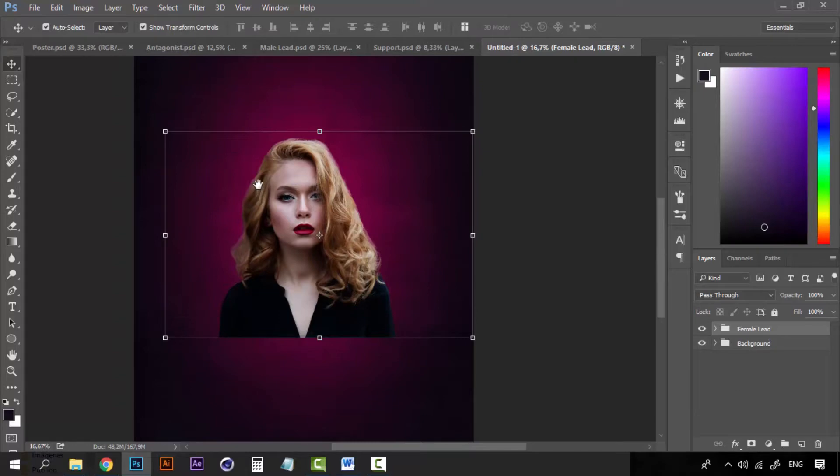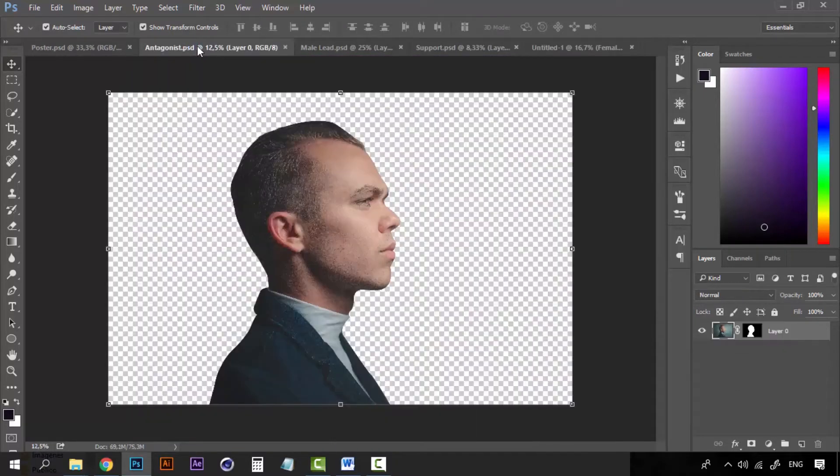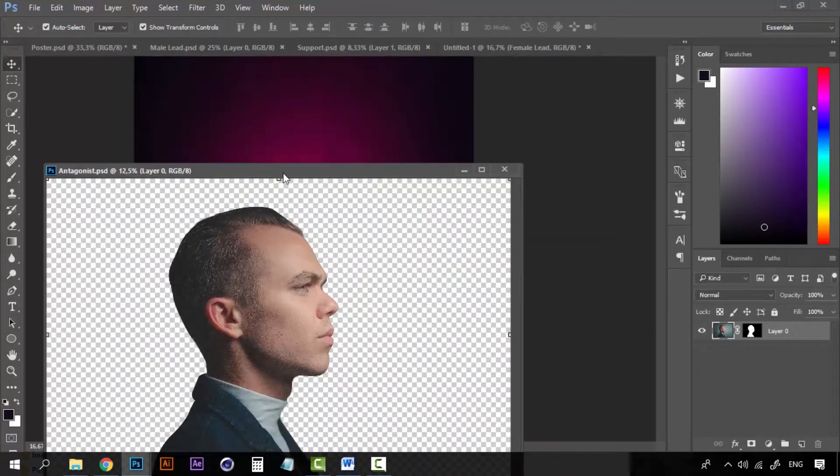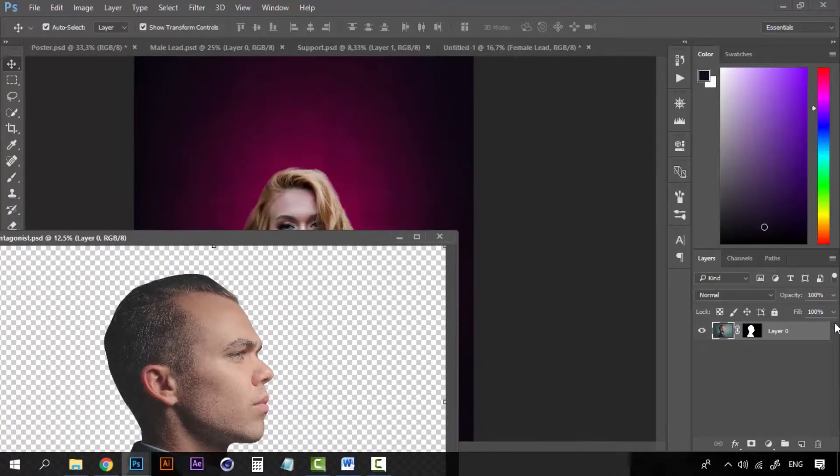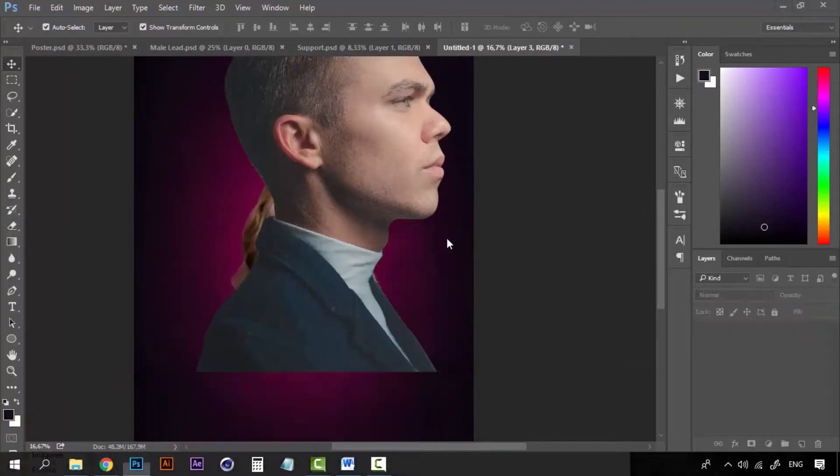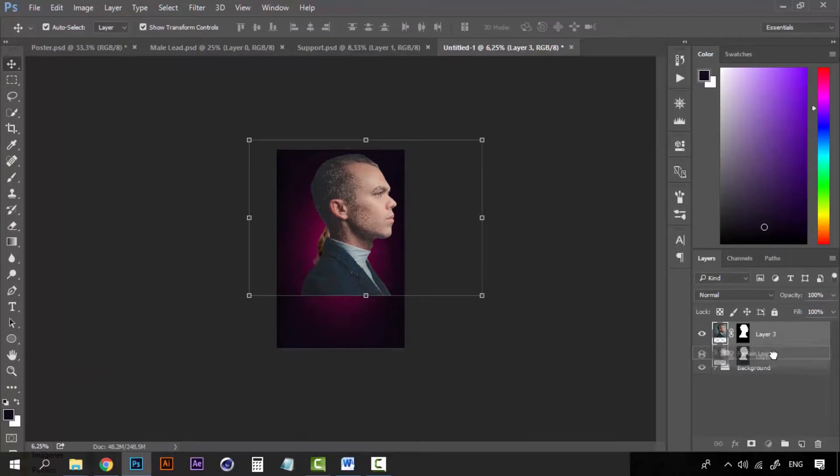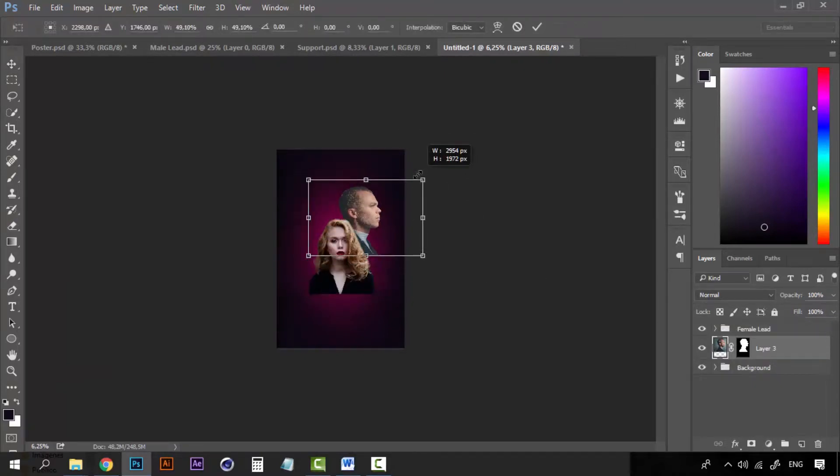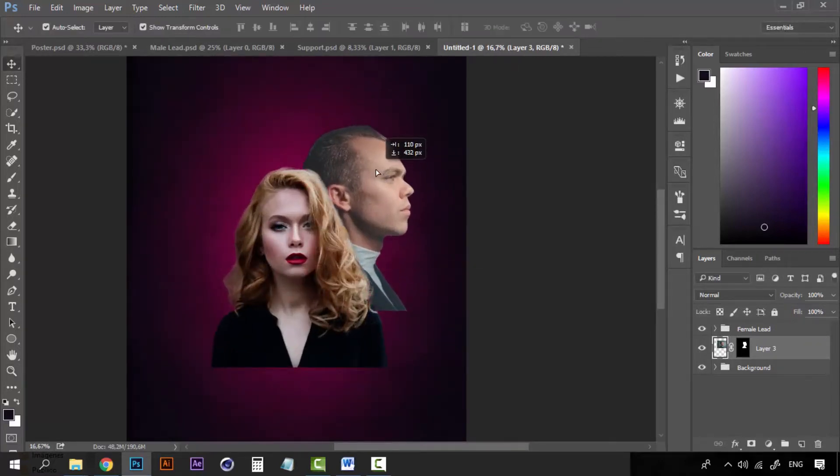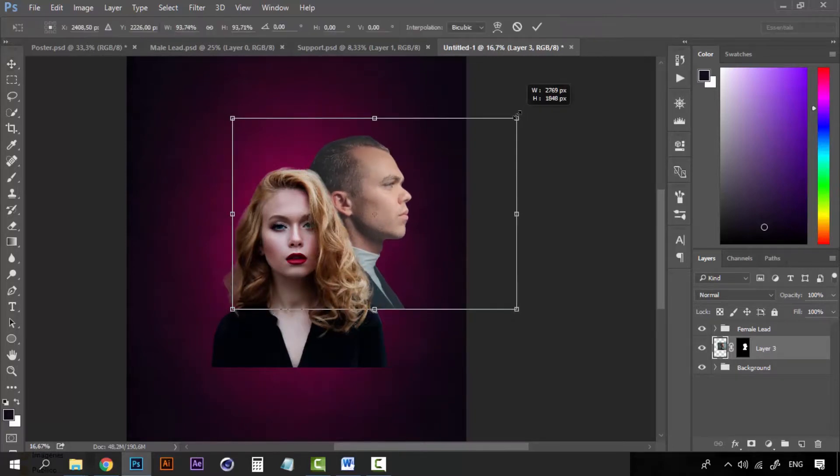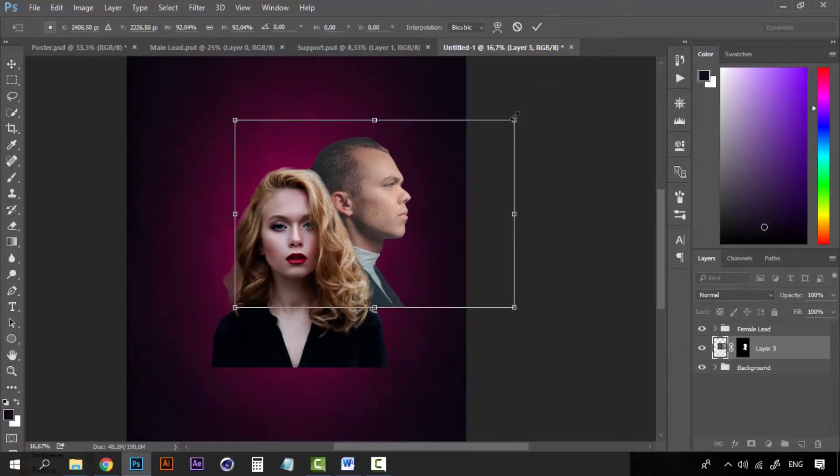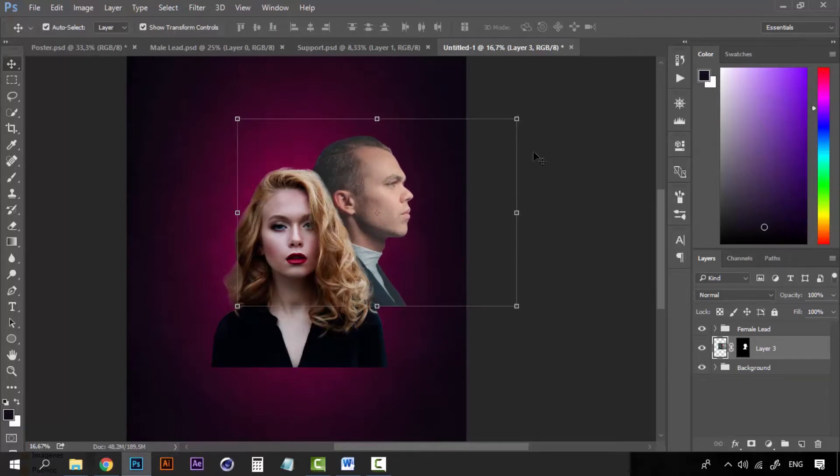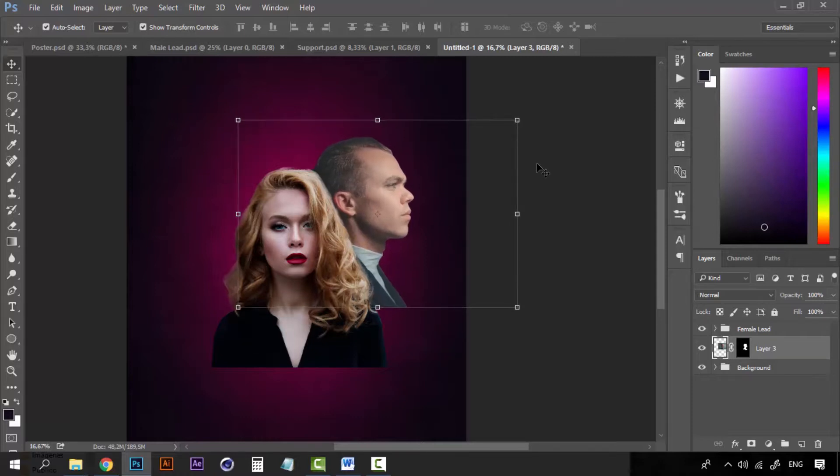And now let's start adding more images. Let's begin with this guy. He will be behind the girl. Lower the size. So he is by her side looking to the right. This looks good.